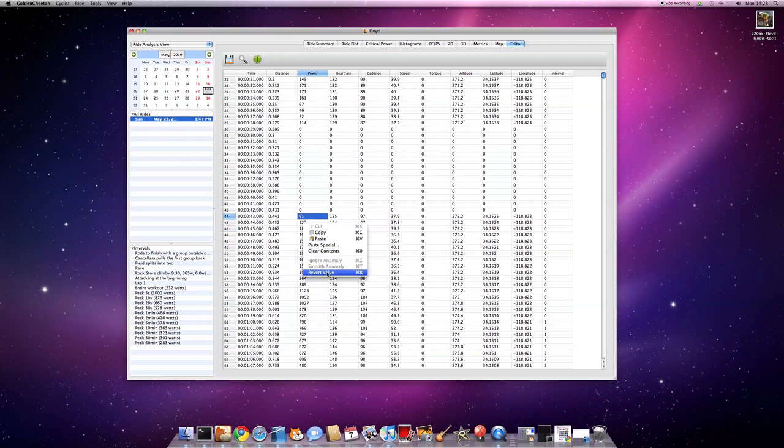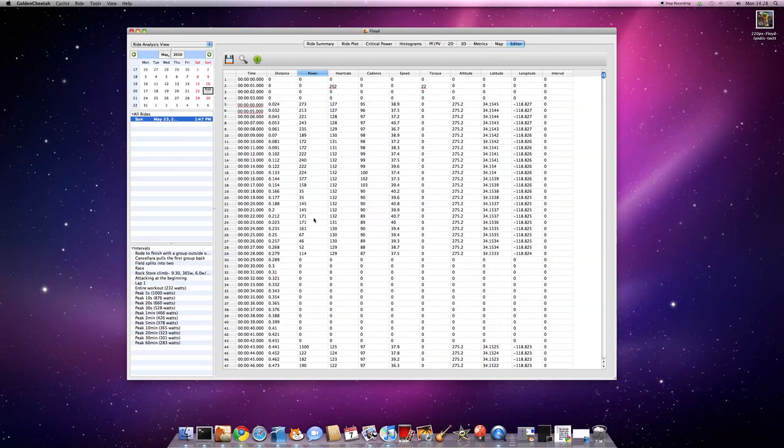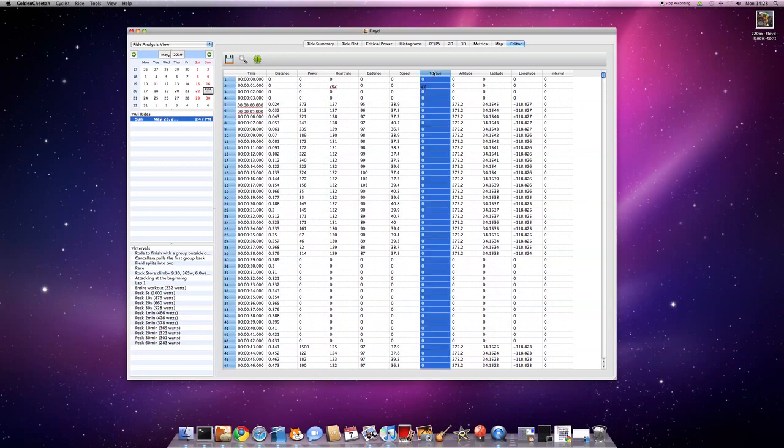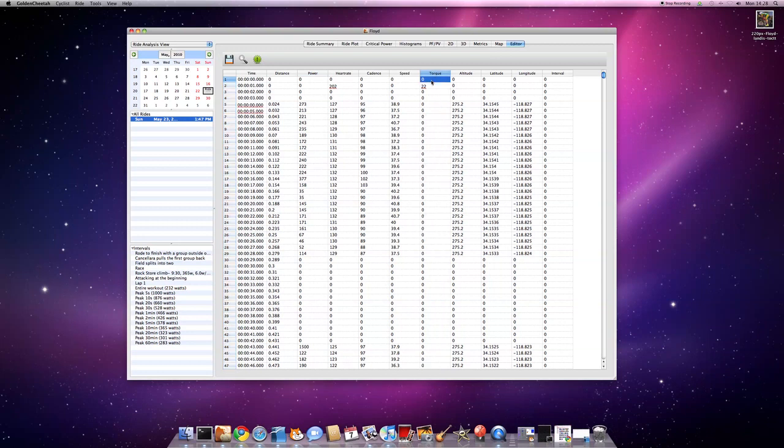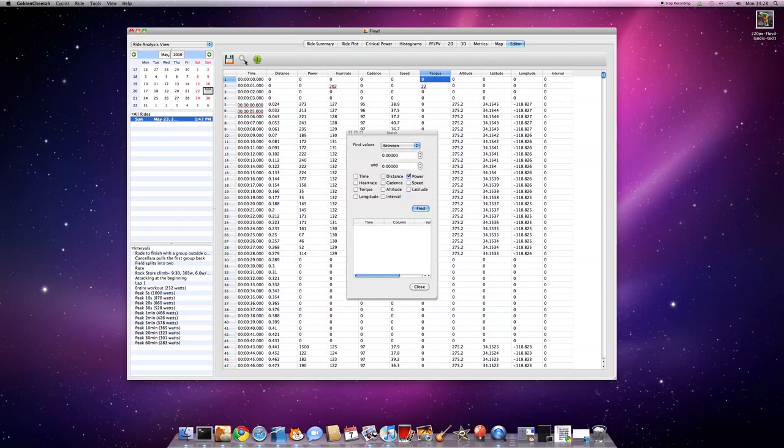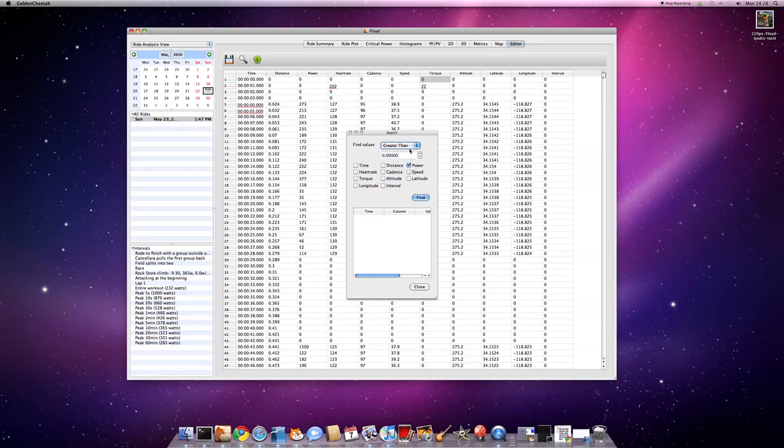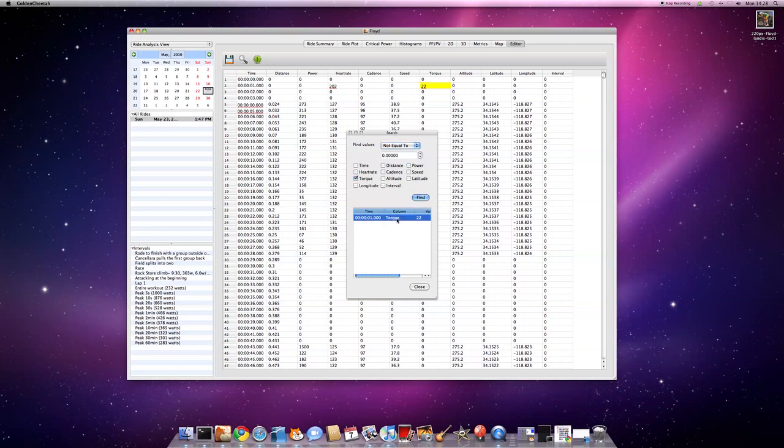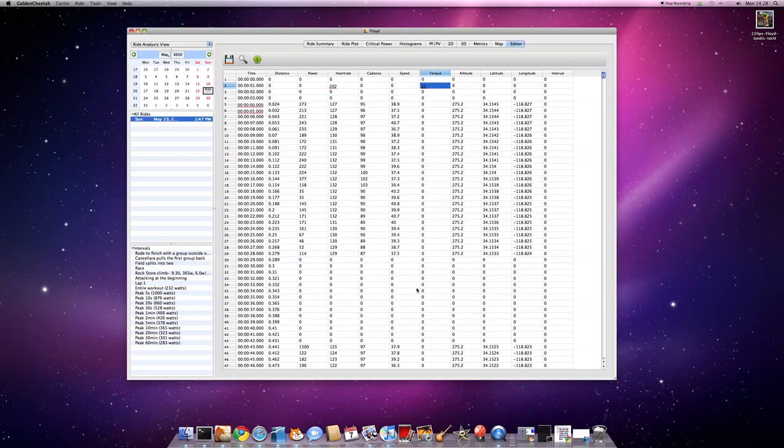I can revert that to say, actually, do you know what, I didn't mean to edit it. Over here in the torque column, I've got this 22 value, but everything else seems to be zero, so that seems a bit strange. I can search across all of the data. If there's anything in the torque channel data series that is non-zero, go and find that. Well, it's only found one, so that doesn't seem right.